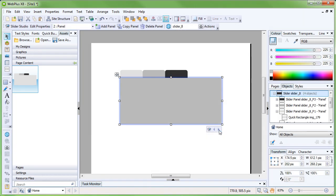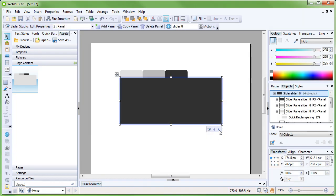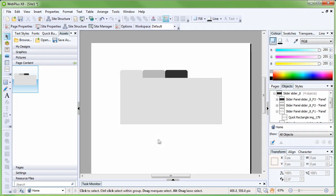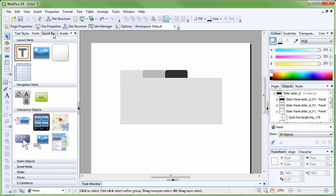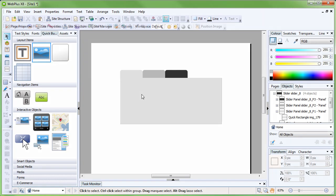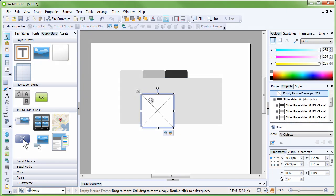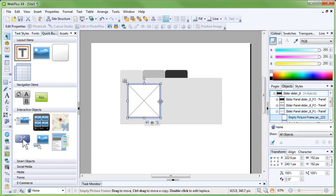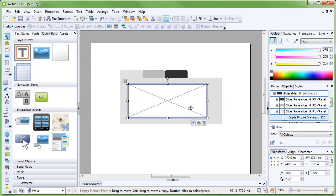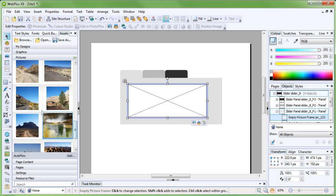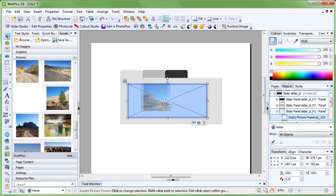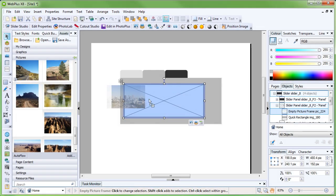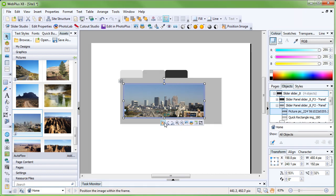We'll add an empty picture frame on the first panel. To do this, navigate to the Quick Build tab and hold down Control whilst click-dragging a picture frame onto the panel. It's then just a case of resizing it to the desired size, then adding a picture. I'll do this for the remaining two tabs.